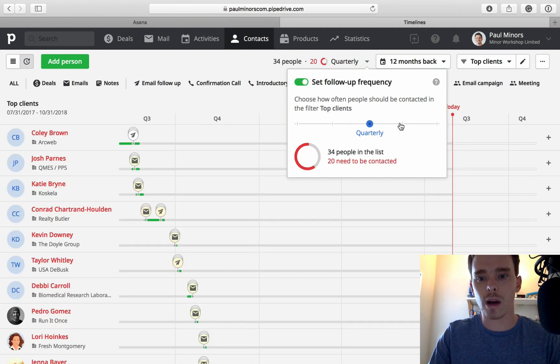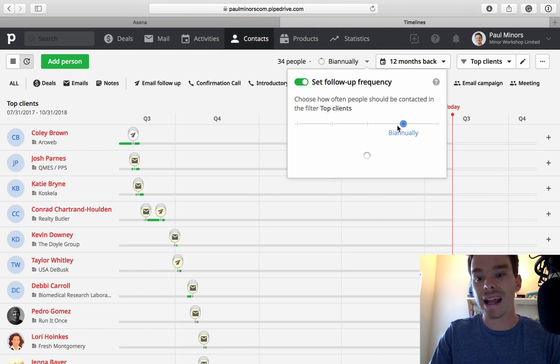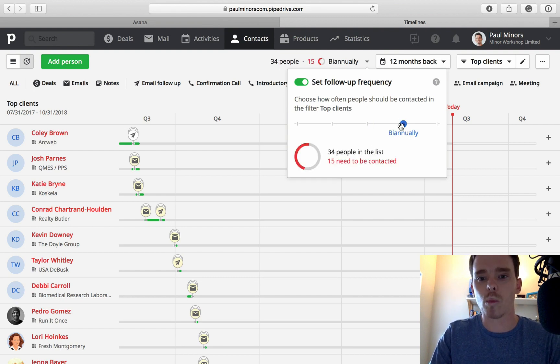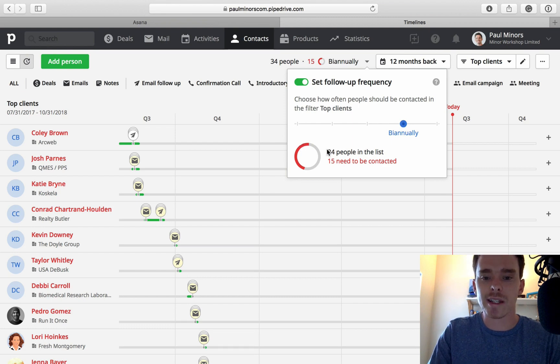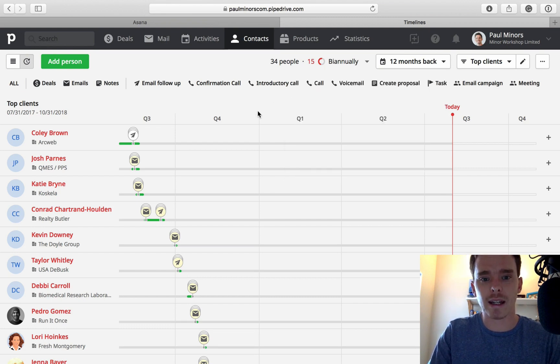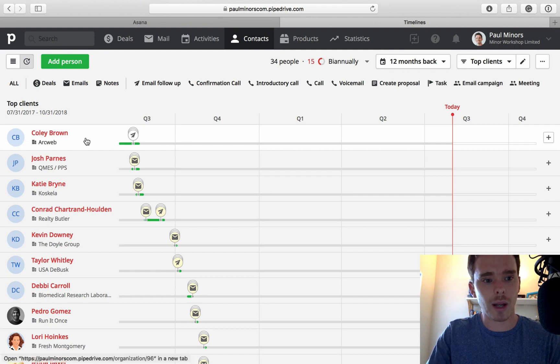Now I can set what period, how often do I want to follow up. Let's say I want to follow up maybe biannually, twice a year, once every six months. So it says here now, of the 34, 15 need to be contacted. And it's actually sorted them for me.